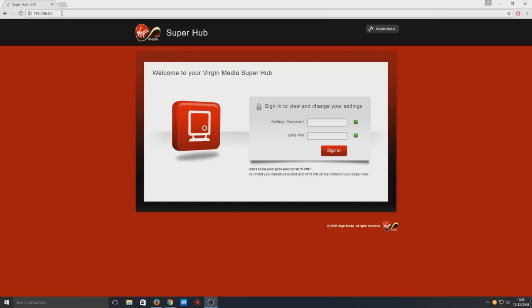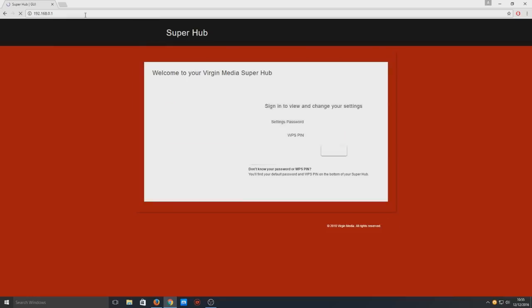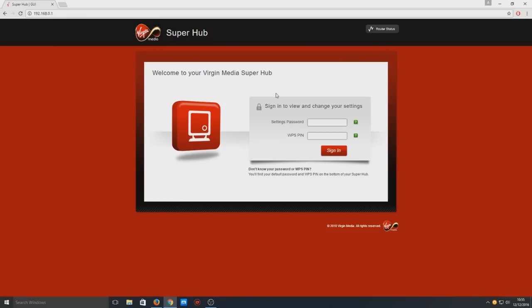In the address bar at the top, type in 192.168.0.1 and press Enter. Once you press Enter, you'll end up on a page that looks like this. Now you need to type in your settings password and WPS pin.